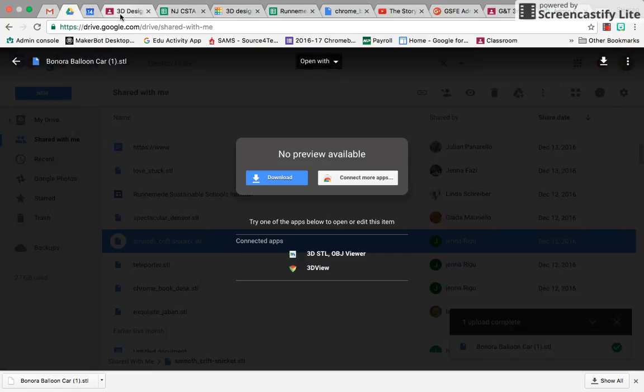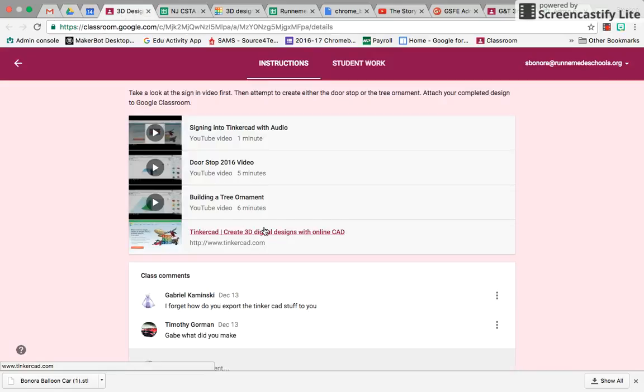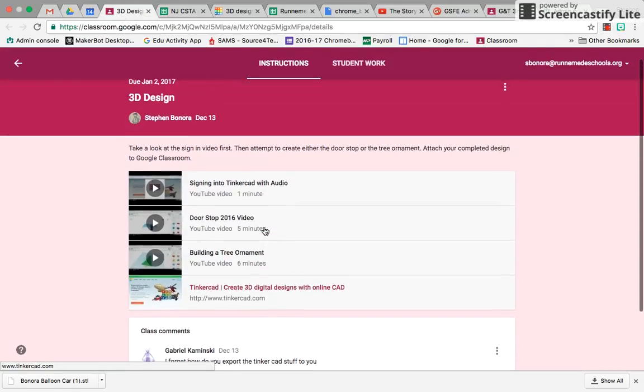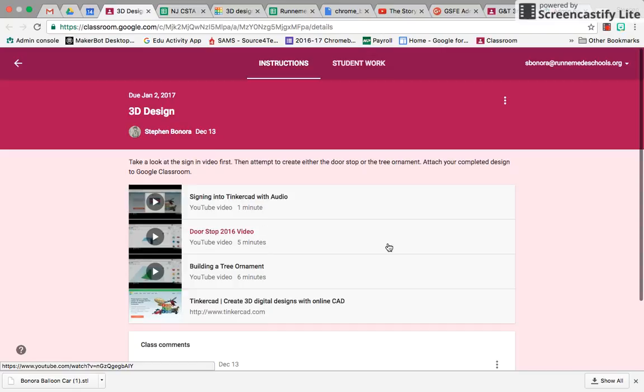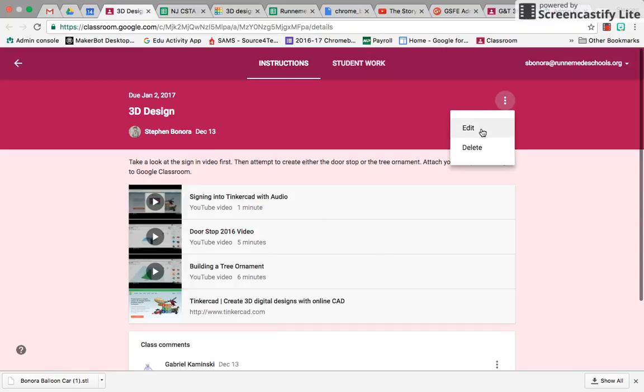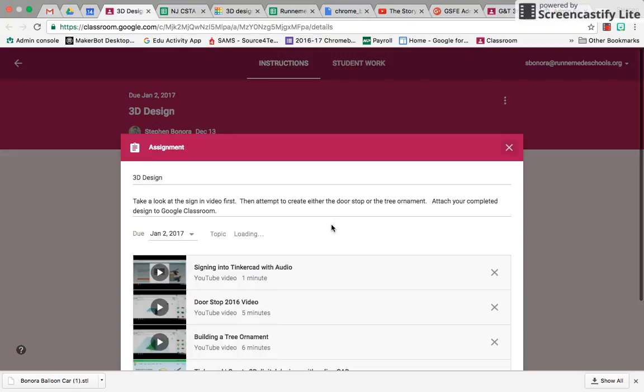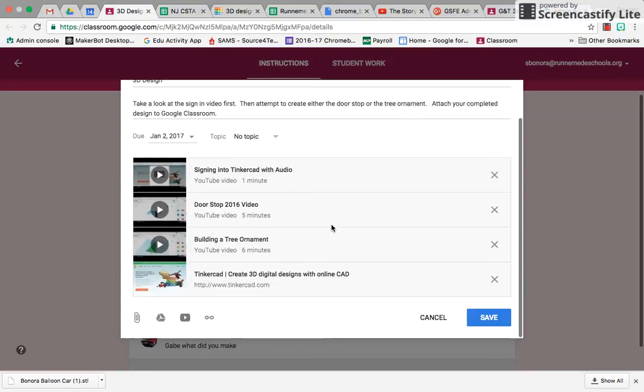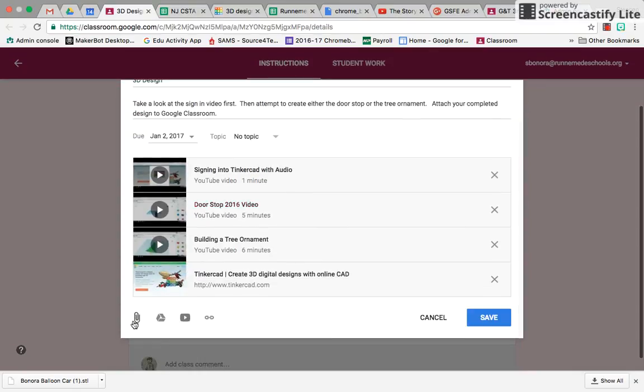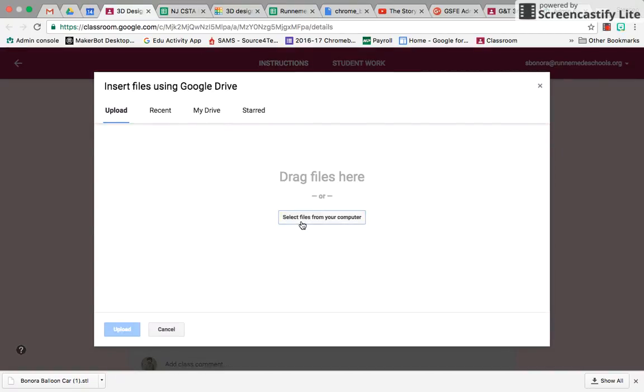The other thing you can do is, if you want to add it to Google Classroom, you look for your little attach paperclip. Select Files.